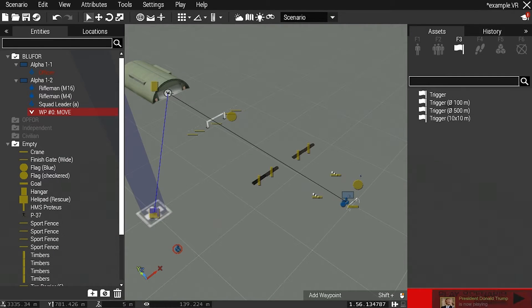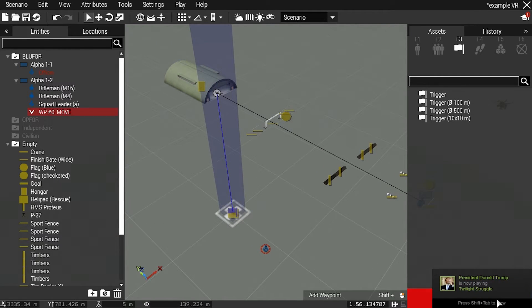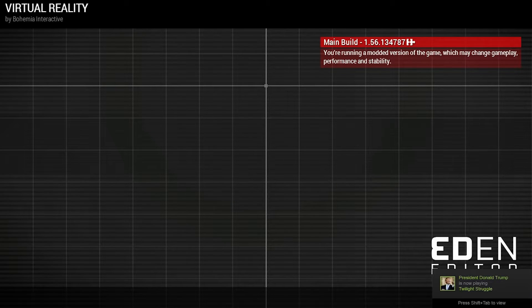Now only when I activate the trigger the squad will continue with following their waypoint.